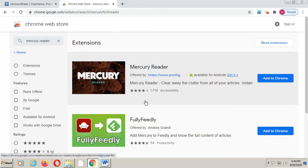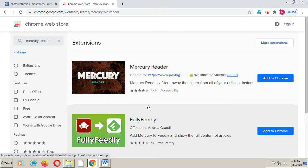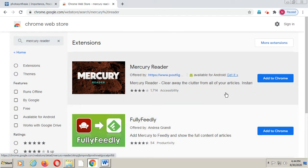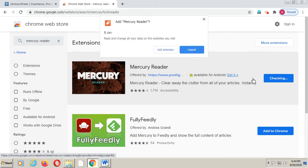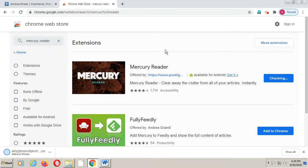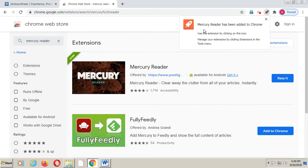The Mercury Reader extension is available. This extension, when we add it to our Google Chrome, will remove advertisements from our notes. On the right-hand side you can see the 'Add to Chrome' option. I will click on 'Add to Chrome'. It is saying 'Read and change all your data on the websites'. I will click on 'Add Extension', and now within one minute it will add the extension to Google Chrome.